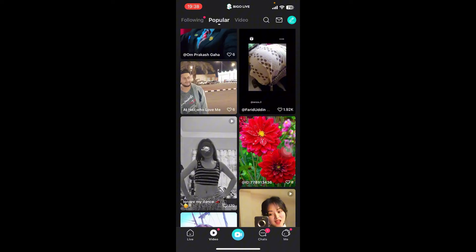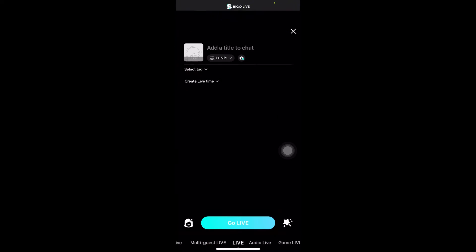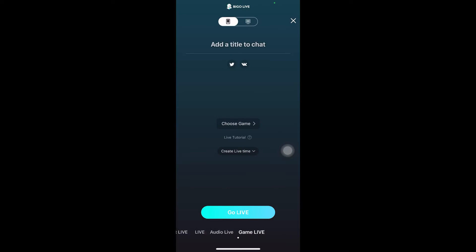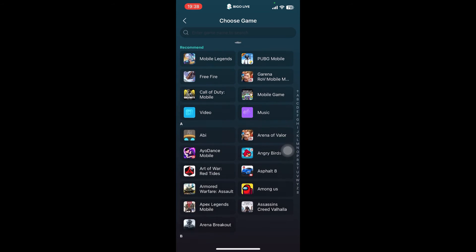On the screen you can see at the bottom there are options: Live Video, Go Live, Chats, and Me. Tap on Go Live, then tap on Game Live. Once you tap on Game Live, you can see there's Choose Game and Create Livestream.